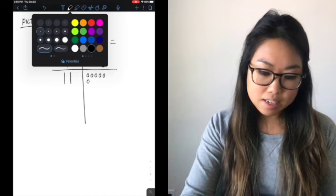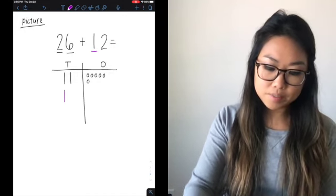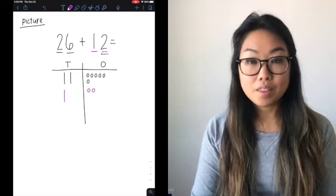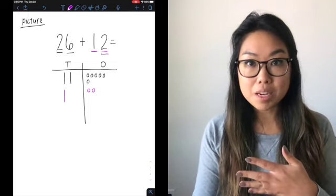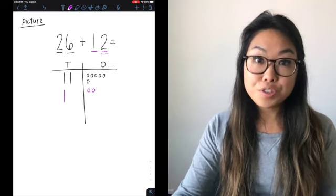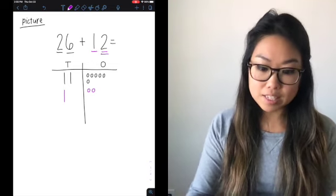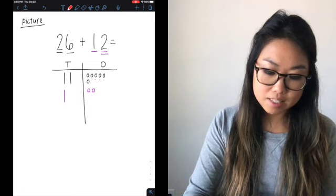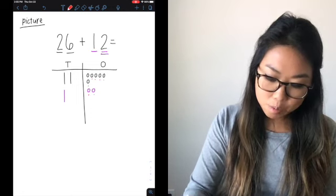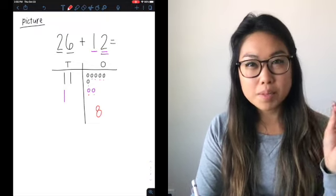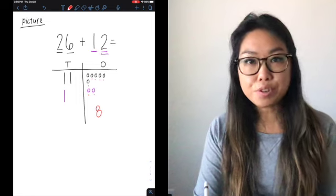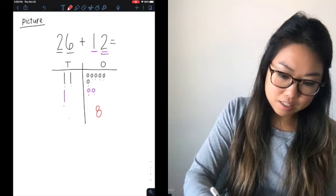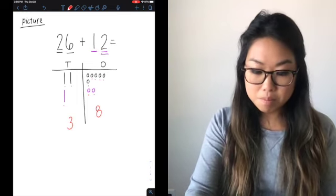For my second addend, 12, there is one ten and two ones in the ones place, so I draw two ones. My first step is to build my numbers using base 10 blocks. Now I'm going to count and find my total. I count eight ones. Then I count my tens — one, two, three tens. So my sum is 38. I can double-check: do I have two tens and six ones for 26, and one ten and two ones for my second addend?